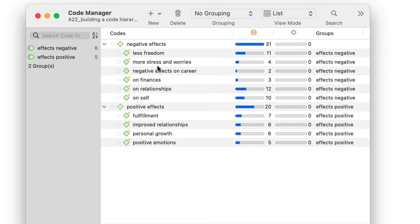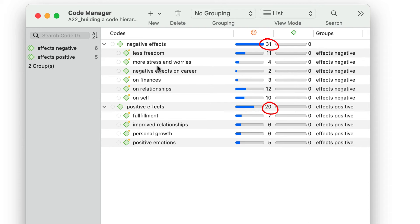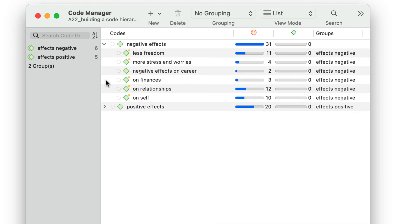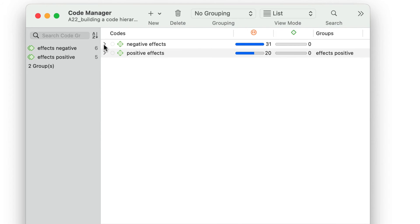Note that the icon of the previously empty code has changed. It has now become a category code. The groundedness of a category code is the total number of all quotations coded by its subcodes. Therefore, a code needs to be empty before it can become a category code. This allows you to query your data on the subcode level, as well as the aggregated category level.